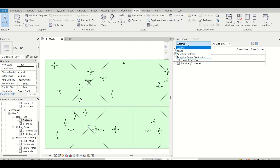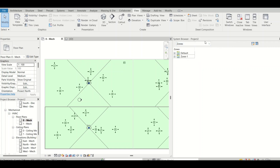In this particular tab there are four options: Systems, Zones, Analytical Systems, and Electrical Power Distribution. We are not going with analytical things as of now — our key focus will be on Systems and Zones only. We'll discuss zones and systems, and specifically systems, because systems are the key thing for a project.